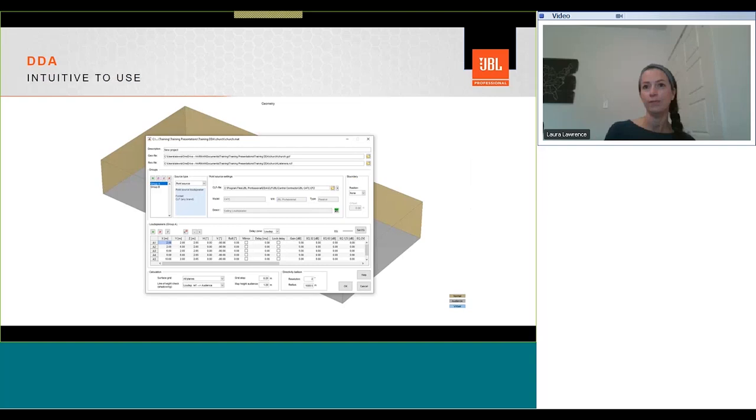The simple controls means it's straightforward to add and place loudspeakers. The project settings window controls almost all aspects of our DDA project, from loudspeaker types to locations and groups. Each group defines a single loudspeaker type, and we can import CLF files from any manufacturer.